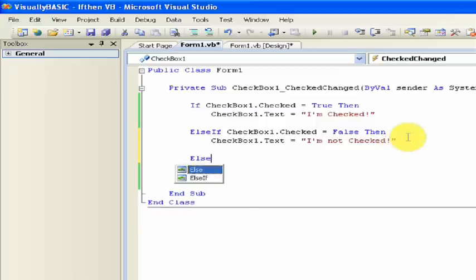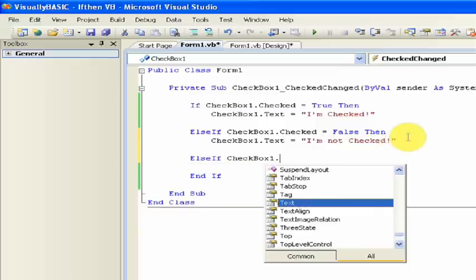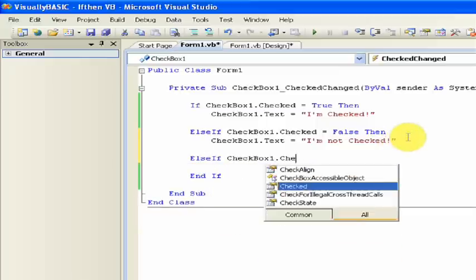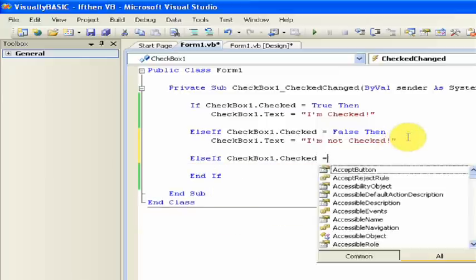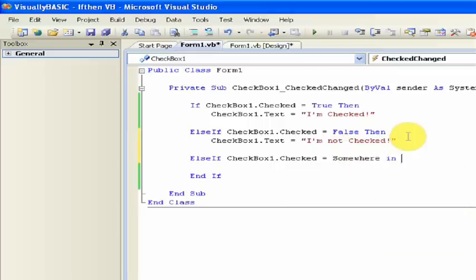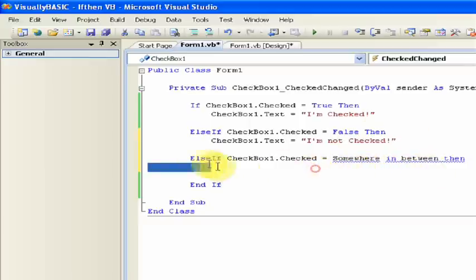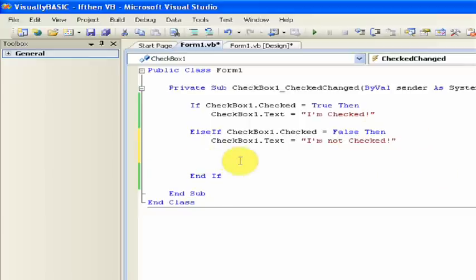And then if there was a third option, like else if checkbox1.checked equals somewhere in between, then you can obviously see that that isn't an actual option. But I'm just saying if you had a third option, then that would come in handy.